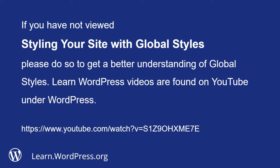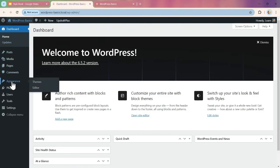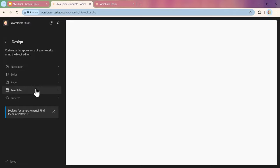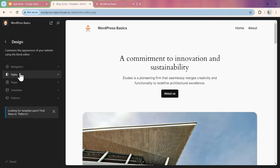To find the Style Book, we're going to start in our dashboard and scroll down the menu to Appearance. We'll go over to the Editor and click on that to open it up.